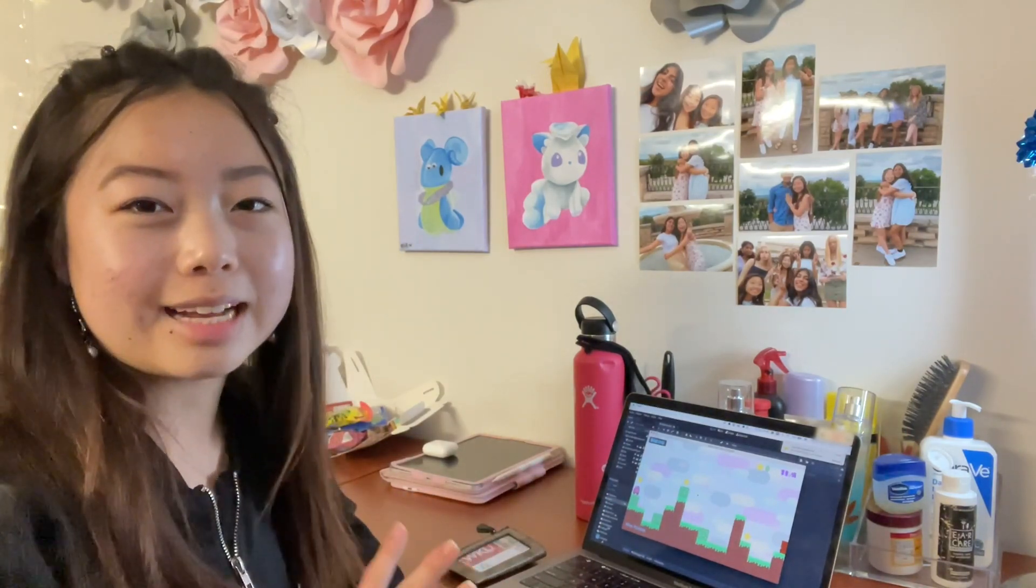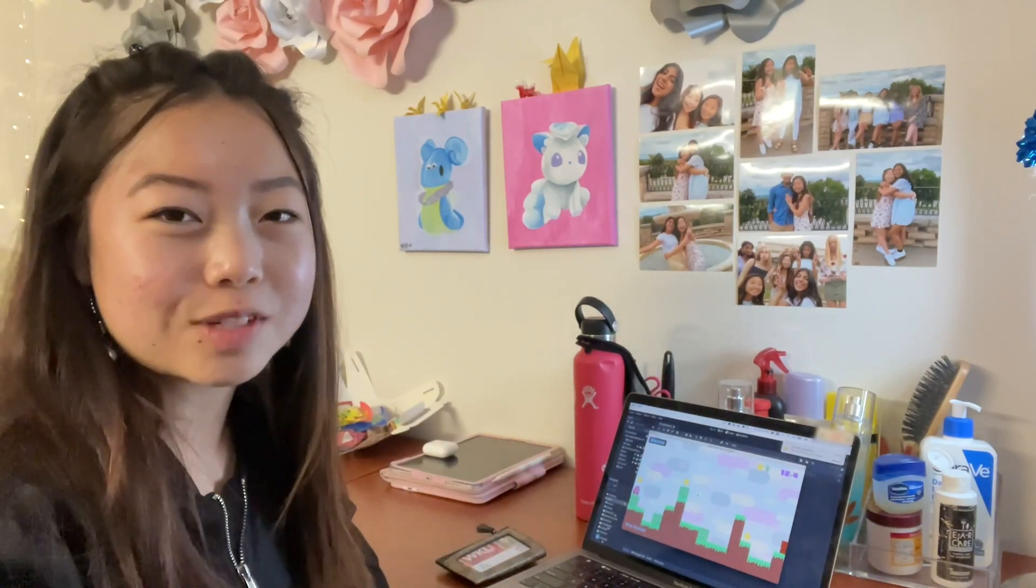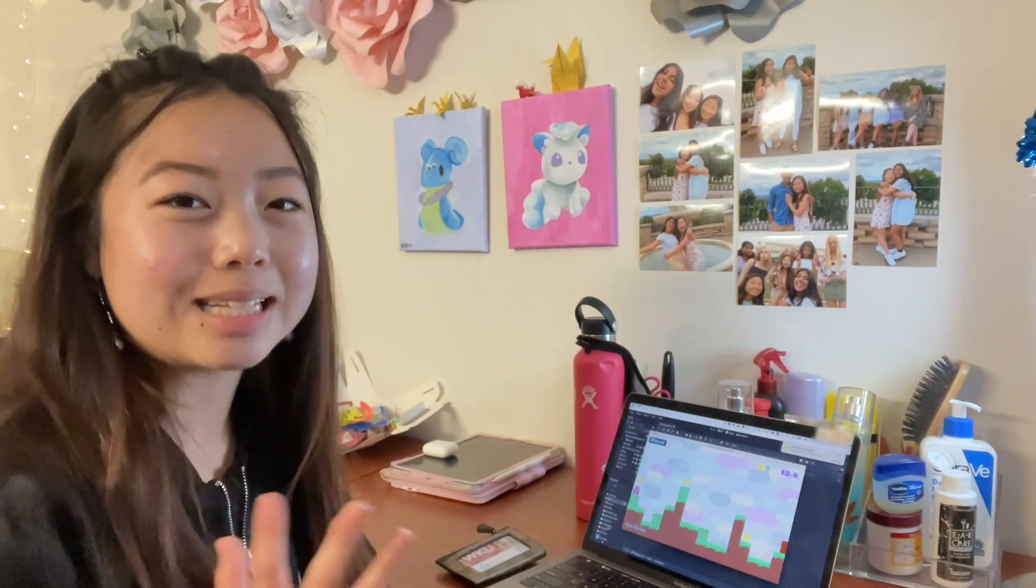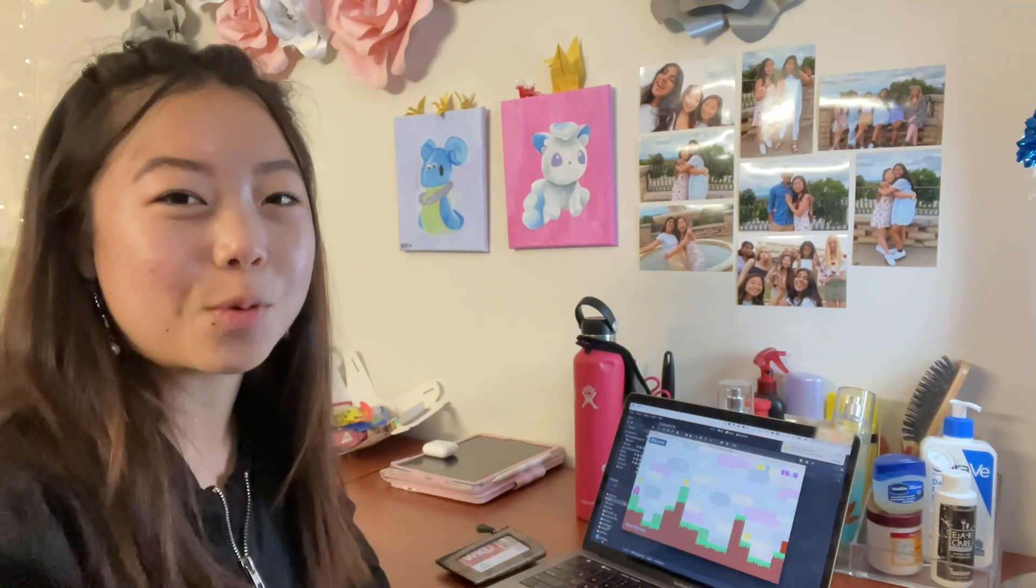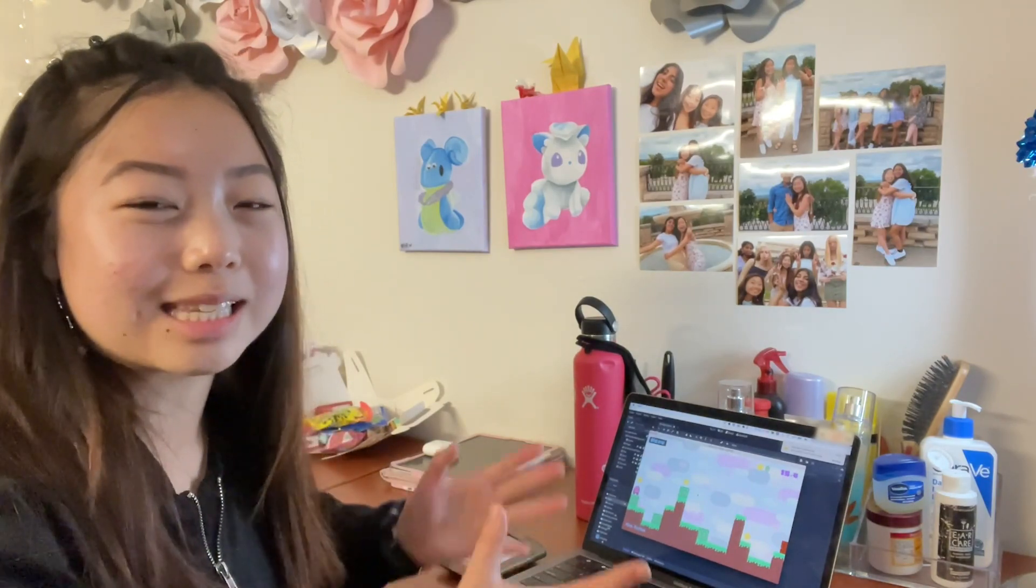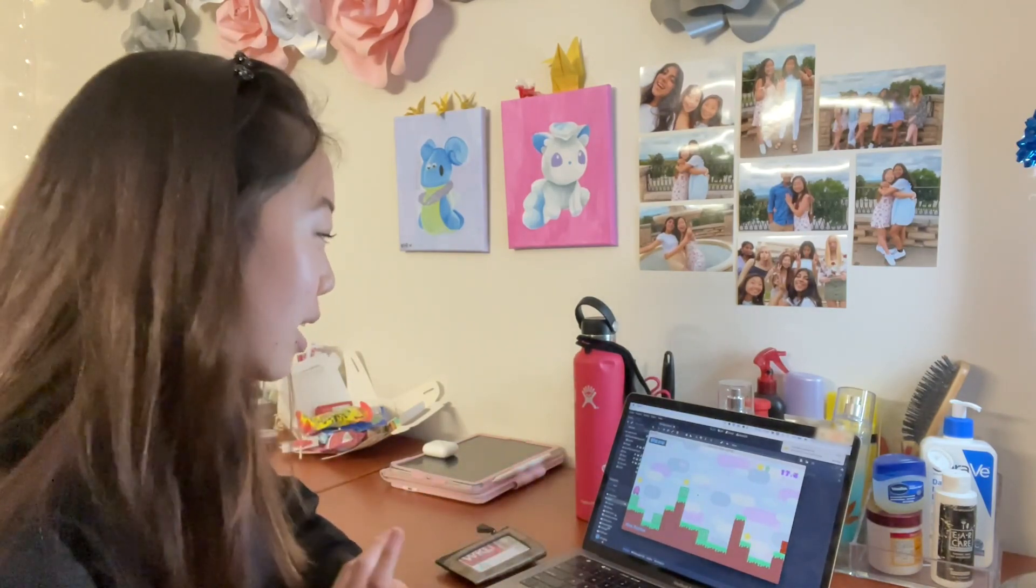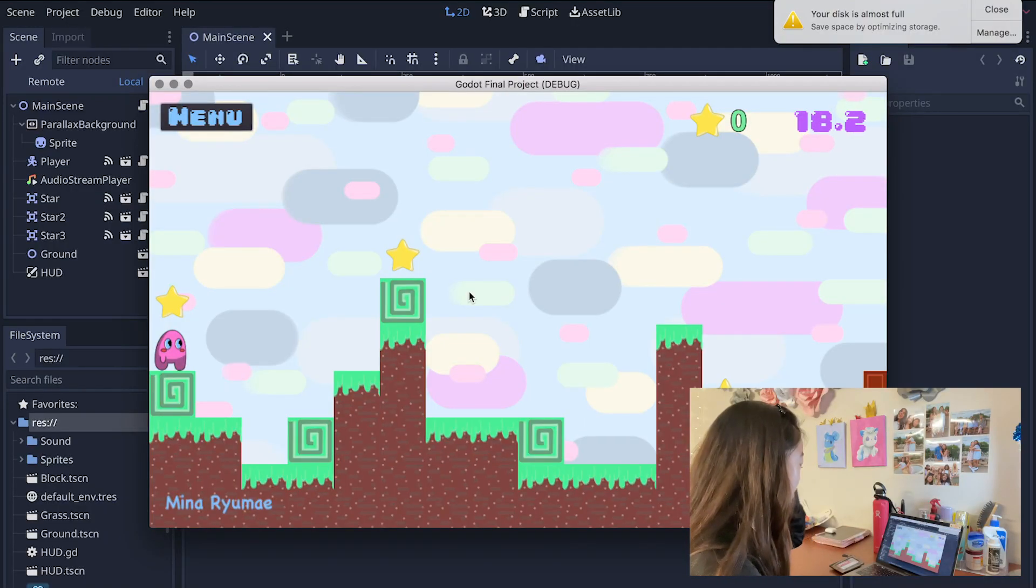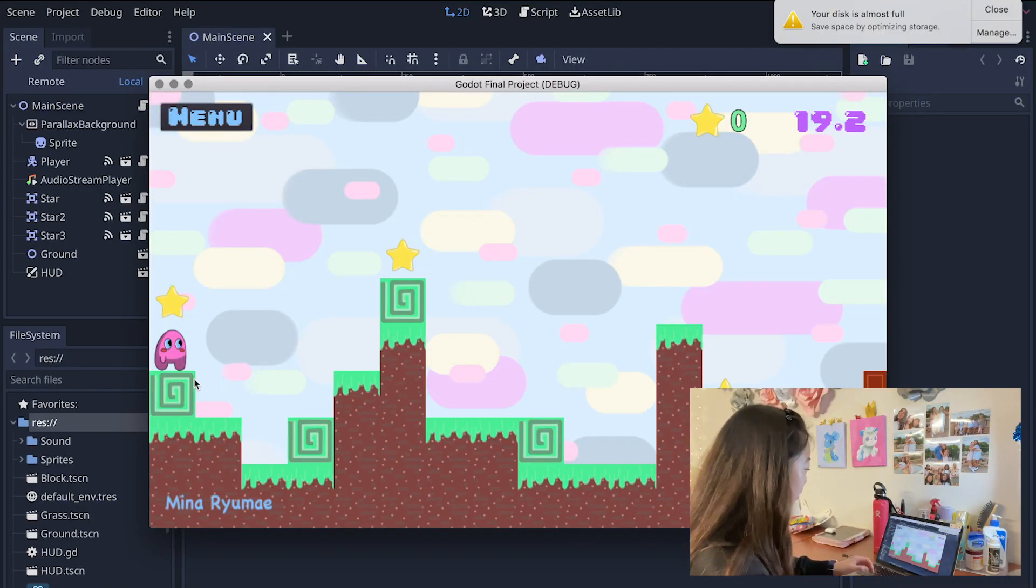Unfortunately I didn't really have enough time to create as many levels as I wanted so we're just dealing with the one level here but this is what I have.